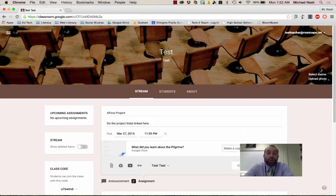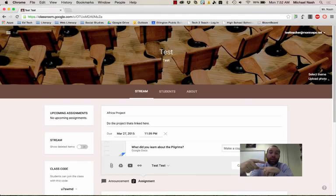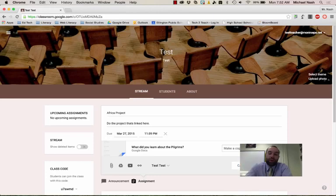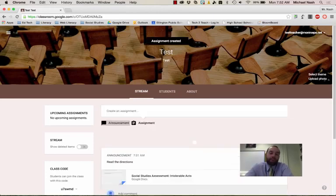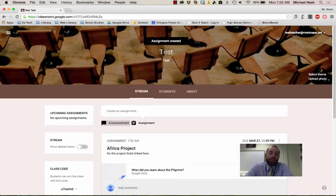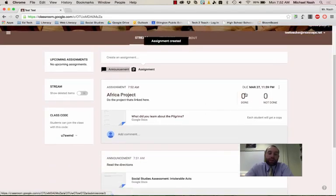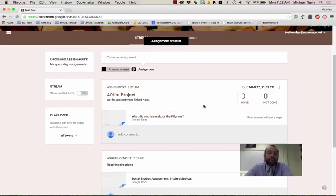What that's going to do is whenever a student signs on the Google Classroom, it will automatically make this copy of a document and put it right in the student's folder. So now, when I click assign, this project will come up. It will tell me how many kids have turned it in and how many haven't turned it in. Of course, there's no one in this class yet because I just made it.